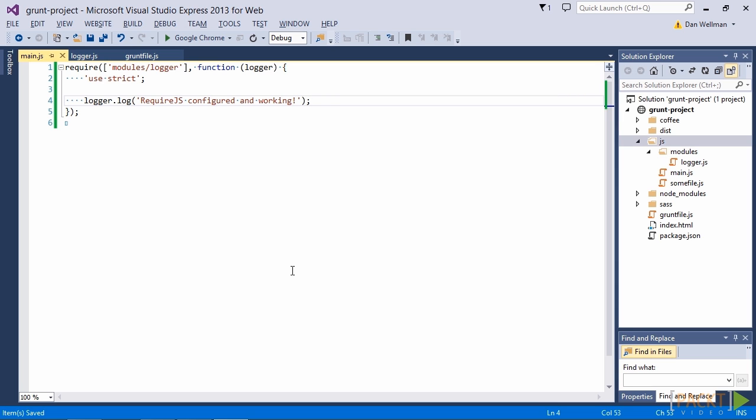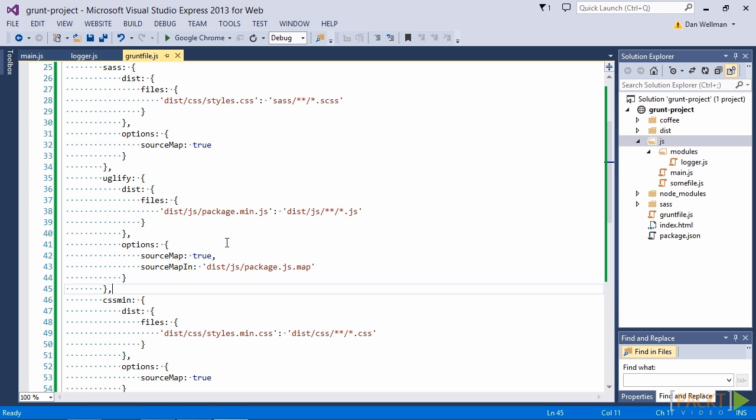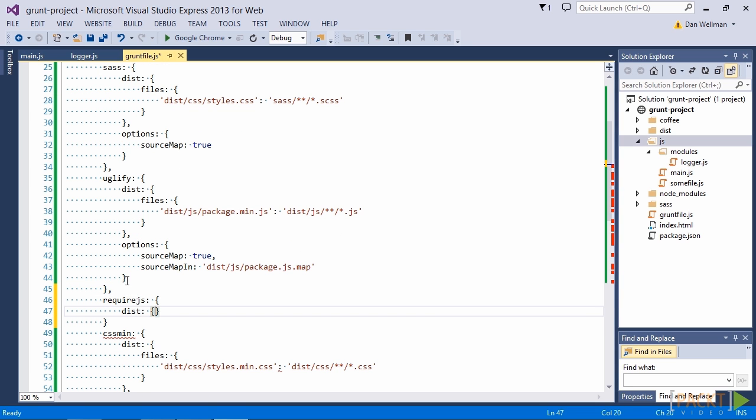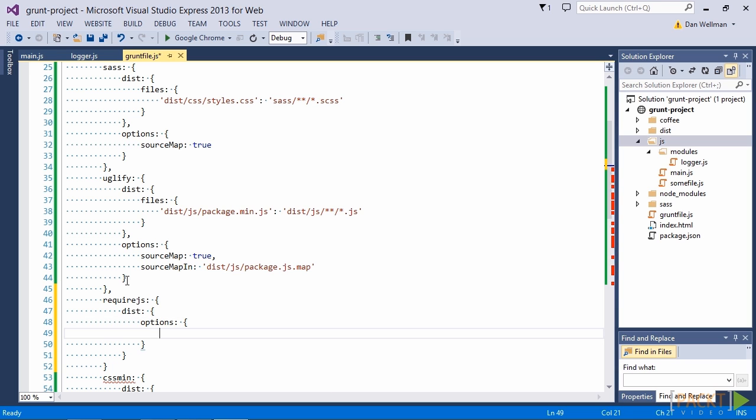So now let's add the configuration for require.js. We're going to want this task to run directly after the uglify task. So let's insert the config after that. So we've added a dist target and now inside this we can set some options. So the first option that we want to set is the base URL, which tells require.js where all of our script files are. They're all in the JS directory so we can just set the base URL to JS.